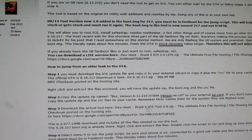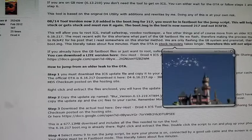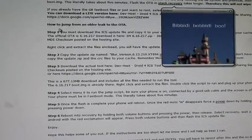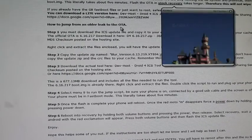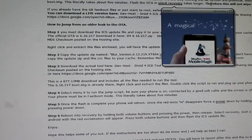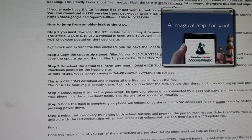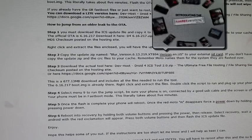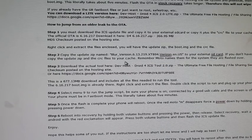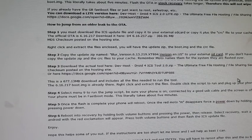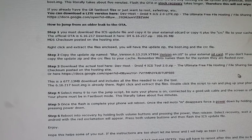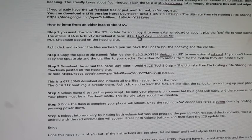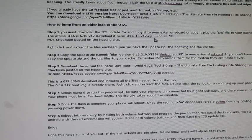So the first thing you want to do here is head to the link in the description. You'll go down to the second part where it says how to jump from an older leak to the over the air and you're going to want to download this file here, the Droid 4 zip.